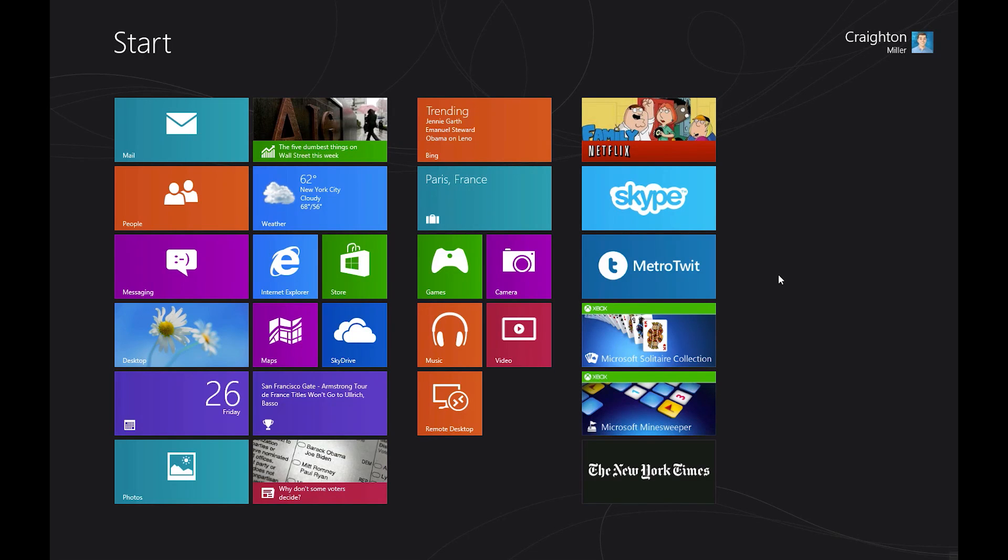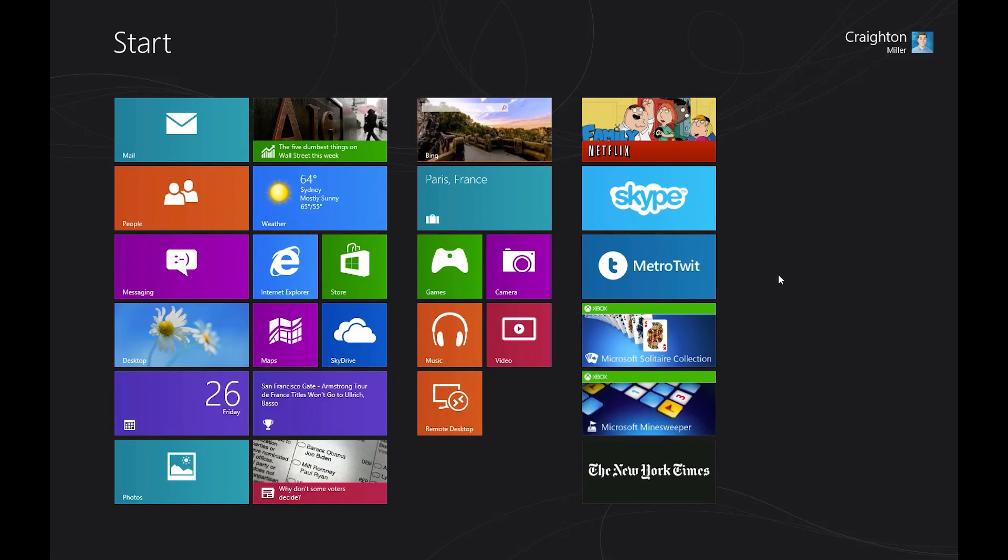What's up guys, Creighton here from LogicLounge.com. Today we're going to be looking at a popular Windows 8 application, Skype.